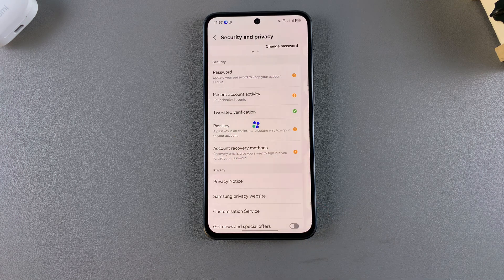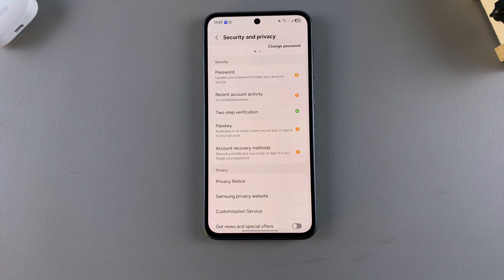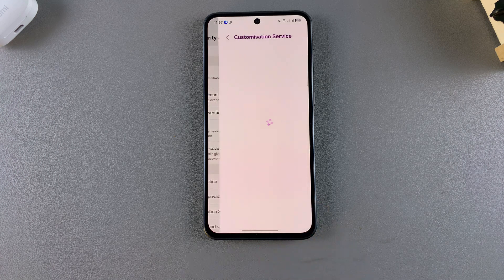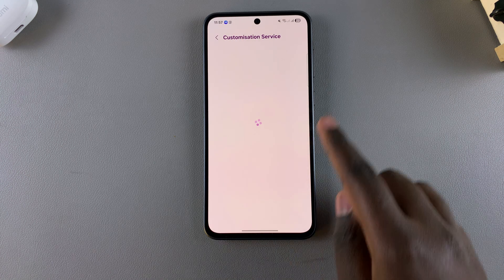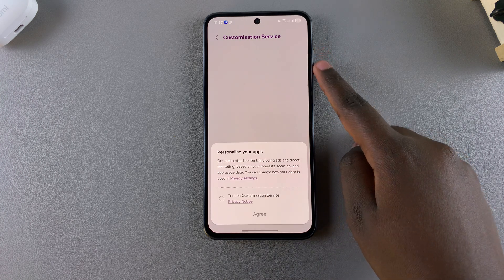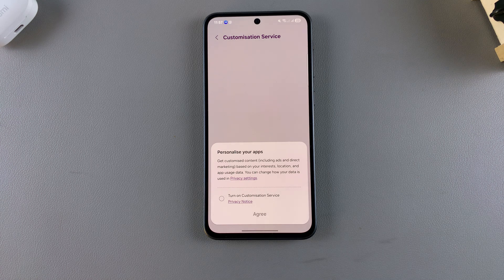Once you've done that, wait for the changes to be loaded. Now whenever you tap on Customization Service, you'll see that it's been successfully turned off. You'll be prompted to turn it on so that you can continue using this feature.